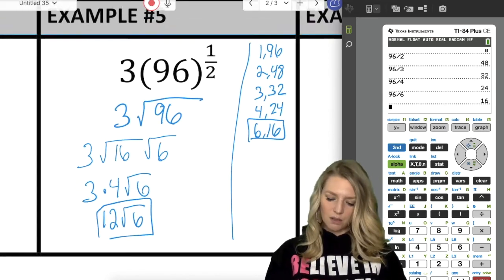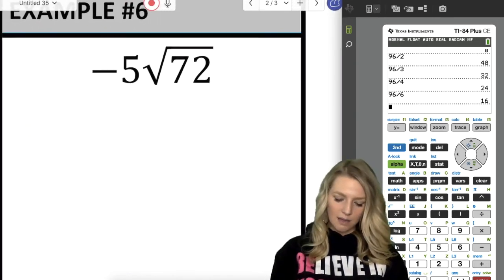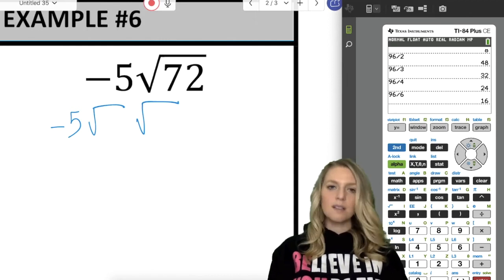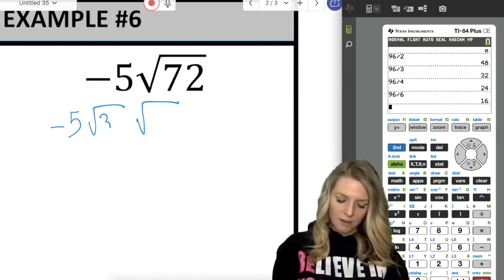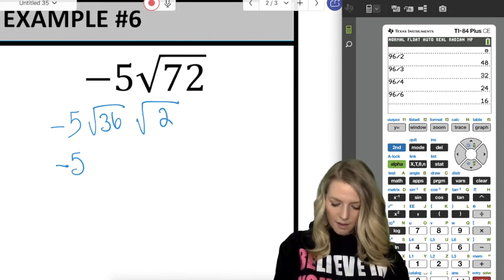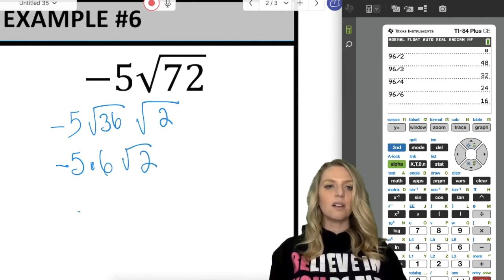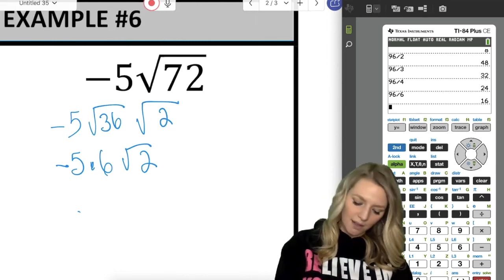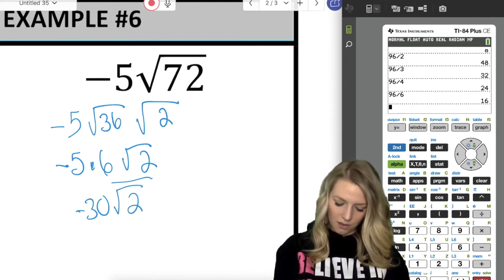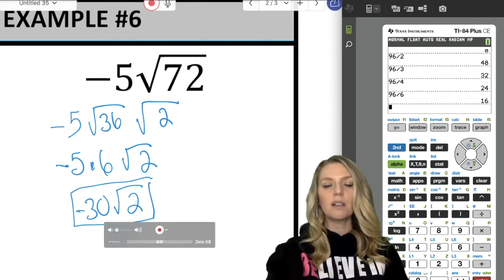There's a negative on the outside here — let's see how that works. I leave the negative 5, break up 72 into radical 36 times radical 2. The square root of 36 is 6, so negative 5 times 6 radical 2. Watch your integers here: negative 5 times 6 is negative 30, giving negative 30 radical 2. Just be careful with your integer rules, and use your calculator if needed. Don't forget on your Regents exam you get your calculator from start to finish.